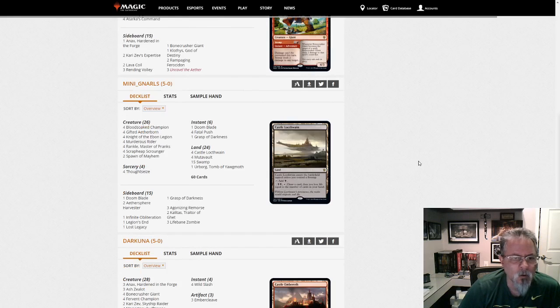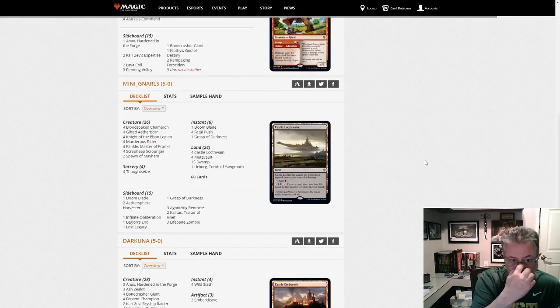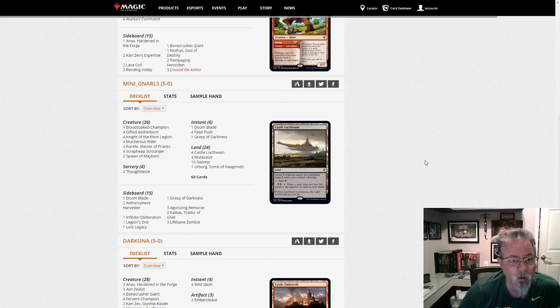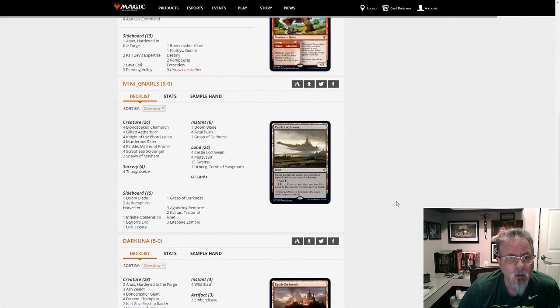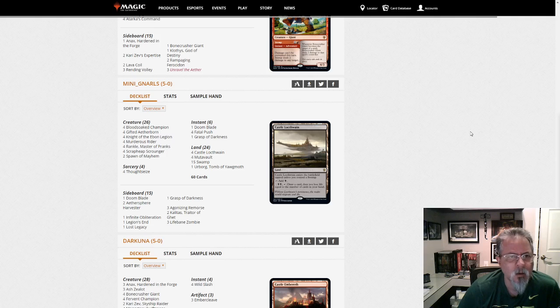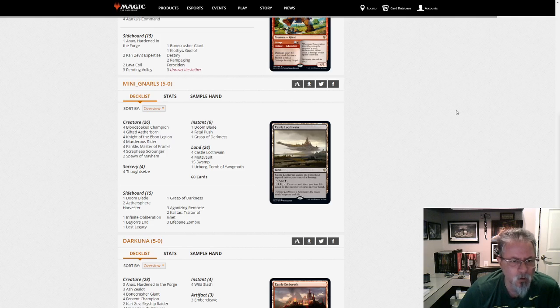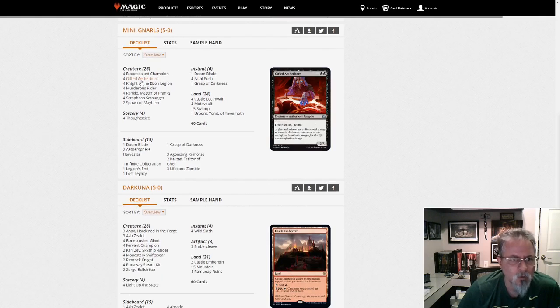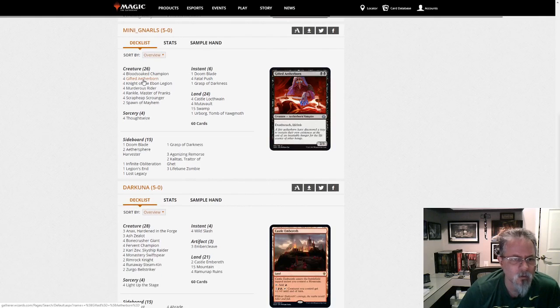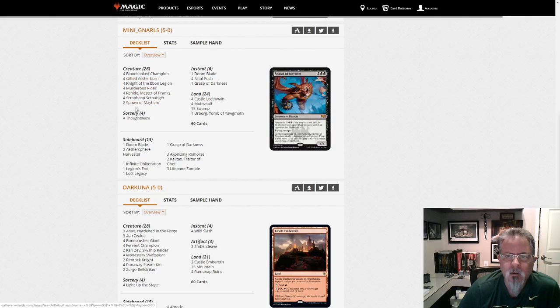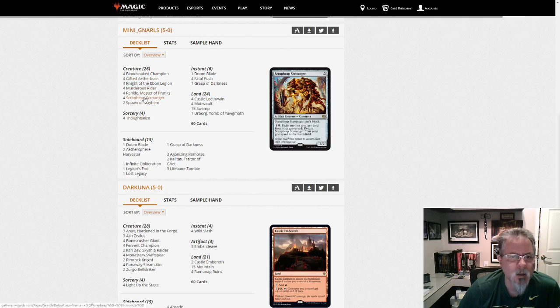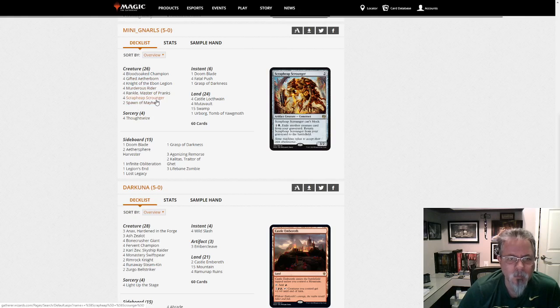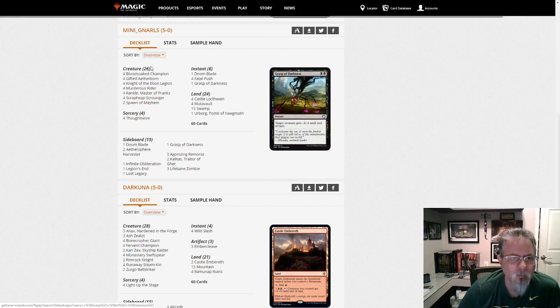Mini Gnarls with Mono-black Aggro. This one is just straight Mono-black. No Zombies, no Vampires. It's just Mono-black doing Mono-black things. The deck has fallen off from its peak, but it's still strong, still good. There's a lot of good cards. It's using Gifted Aetherborn as its primary two-drop, it looks like, and Scrapheap Scroungers too.